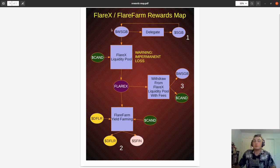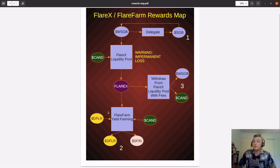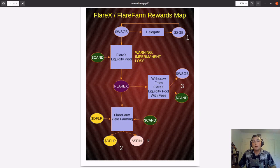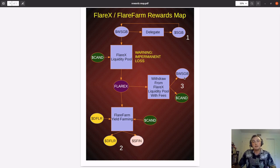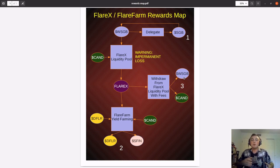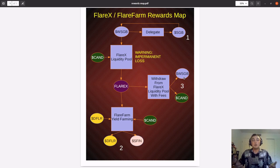Running through the rewards map one more time: we delegate Songbird to a signal provider to earn more Songbird, which we compound. We take Songbird and Canary Dollars and provide them to a liquidity pool, receiving the Flare X liquidity pool token. We then stake that into the Flare Farm yield farming platform, where we earn D Flare and in the future SFIN. When we decide to withdraw, we redeem our Flare X liquidity pool token and get our Canary Dollar and Songbird back, plus the trading fees that have been accumulating from every trade on Flare X. That about wraps it up — a brief overview of Flare X, Flare Farm, and how we can earn up to three different income streams from our Songbird tokens. As always, it's nice to be important but it's more important to be nice. We'll catch you next time on DeFi Tactics.